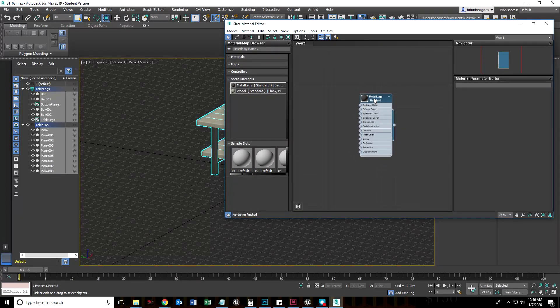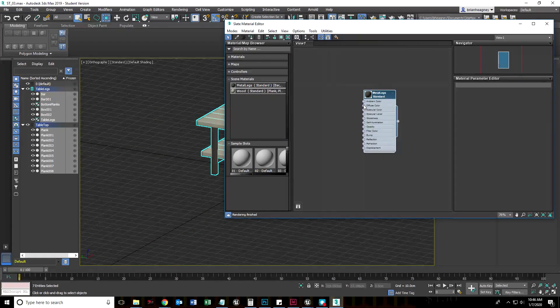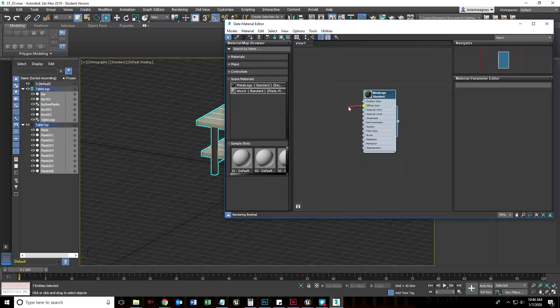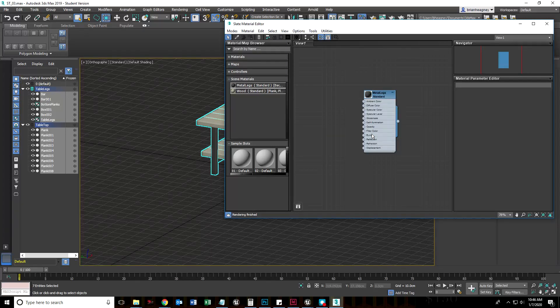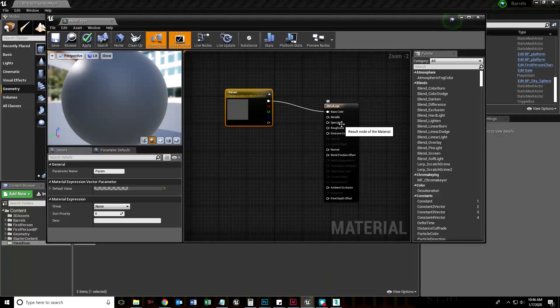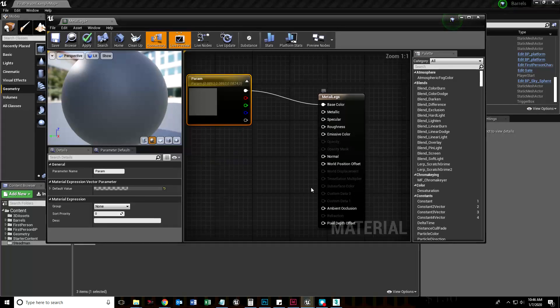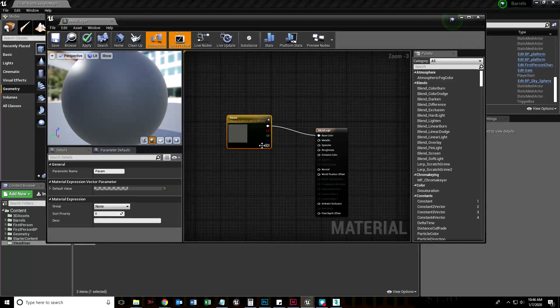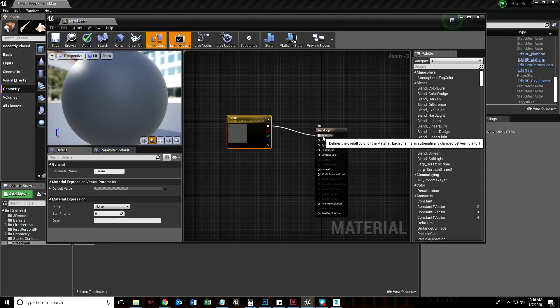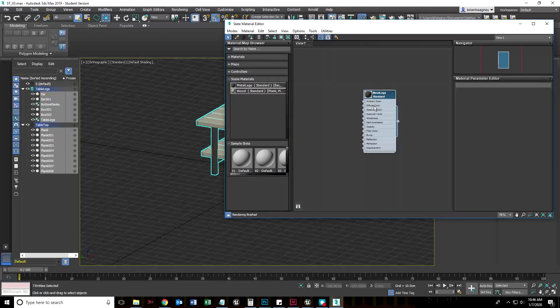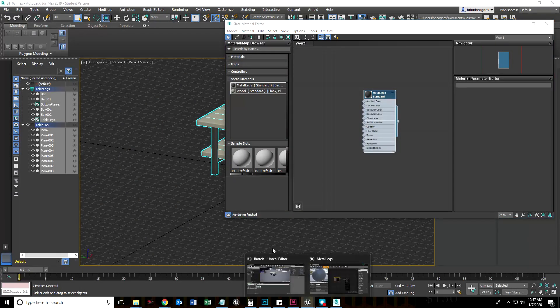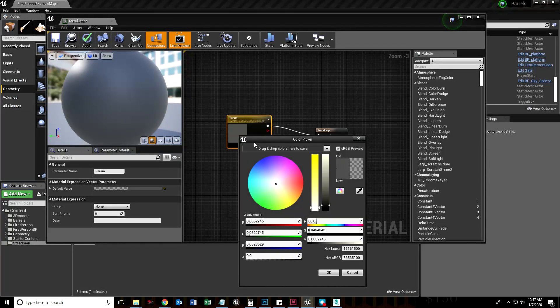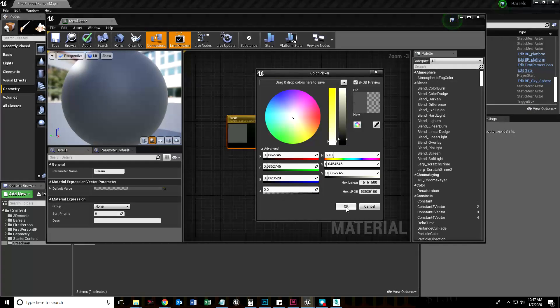If we go back to 3ds Max and open our material editor, here is our material base. This diffuse color is the base color. Notice we have bump, opacity, self illumination, glossiness, specular. In our Unreal Engine material we have specular, roughness, emissive is the self illumination, normal is like bump. This base color is actually the same or very similar to the diffuse color.